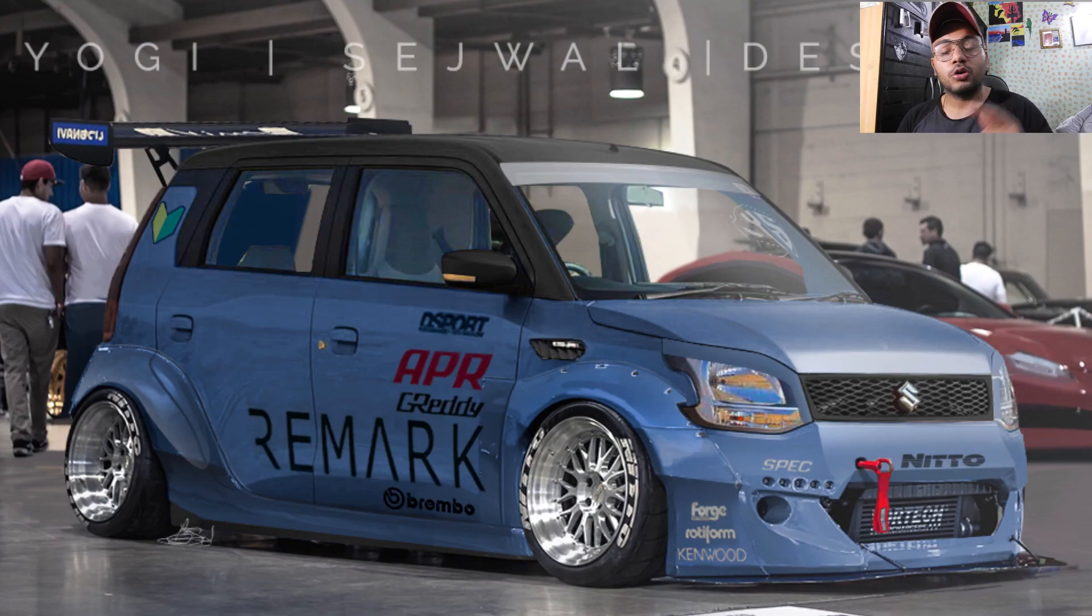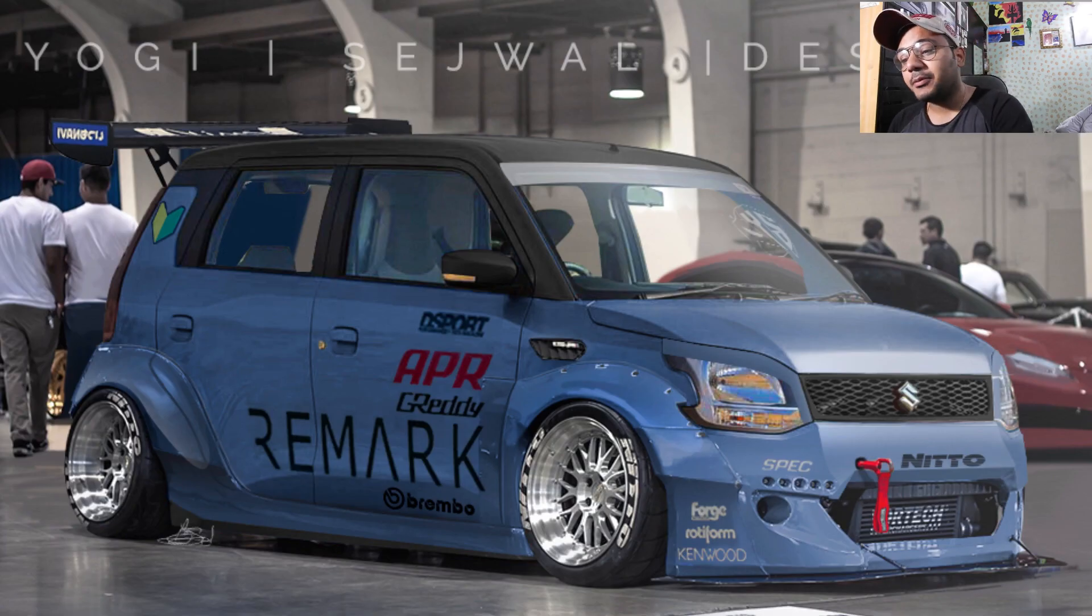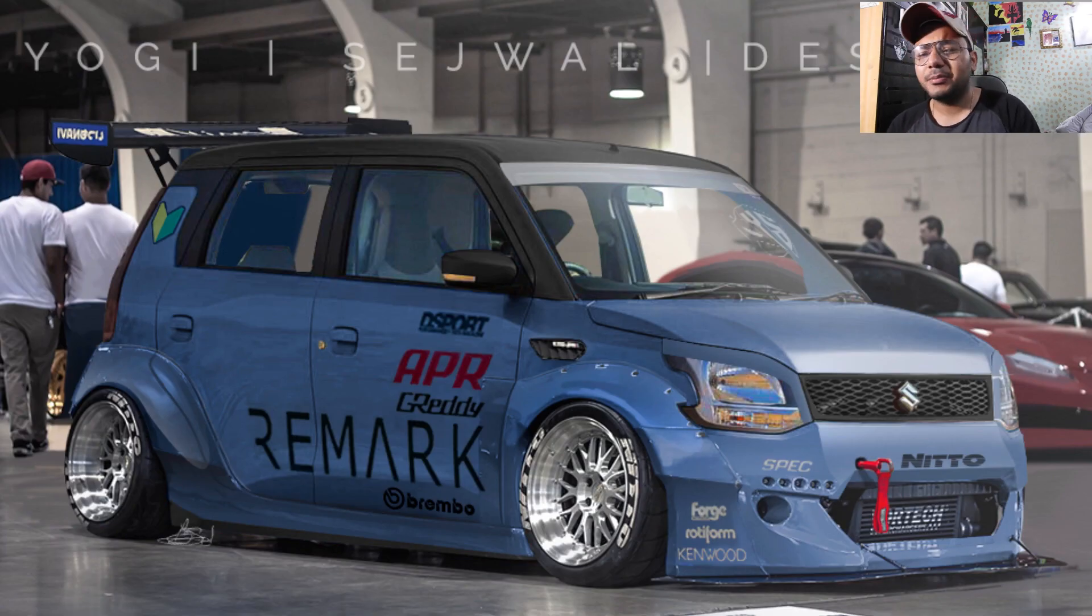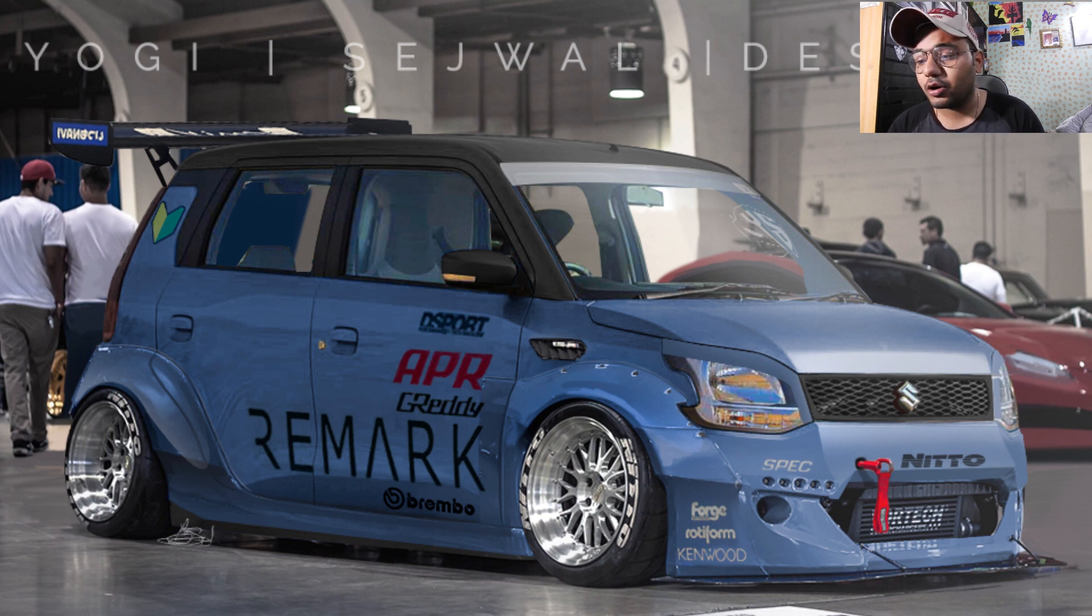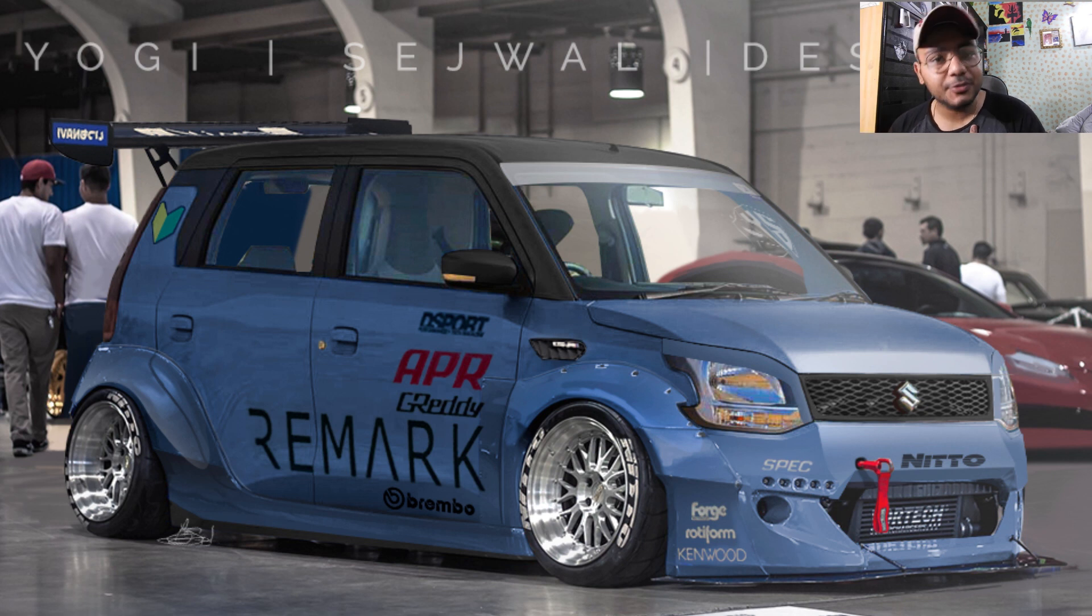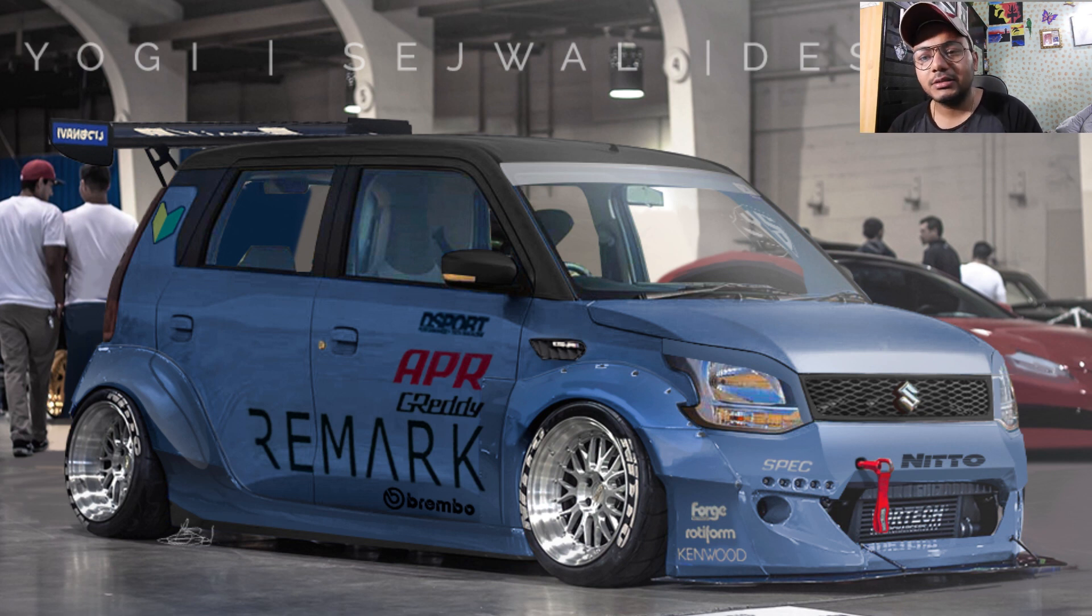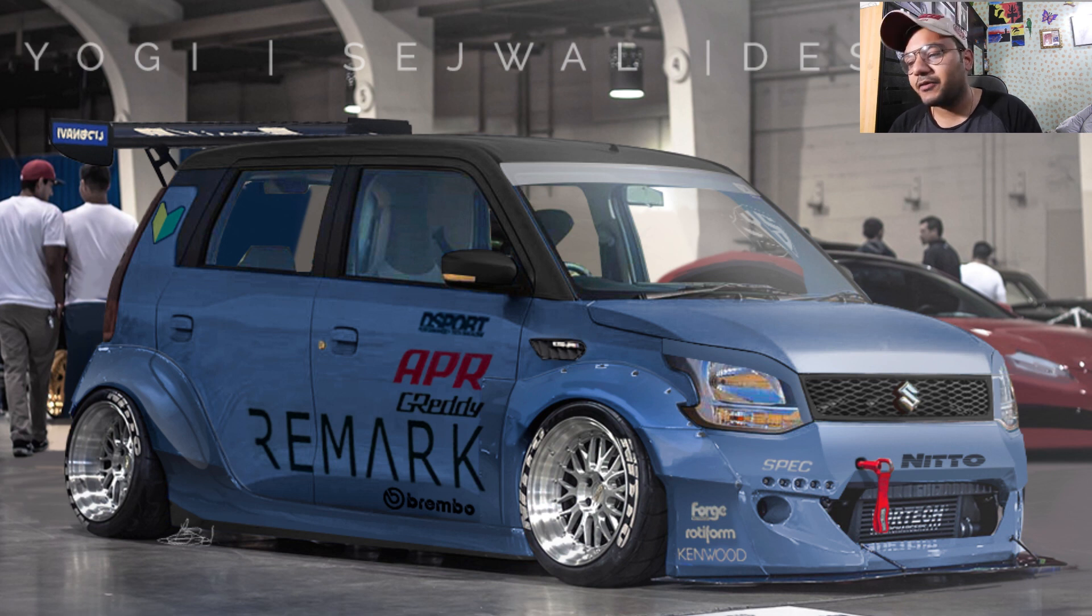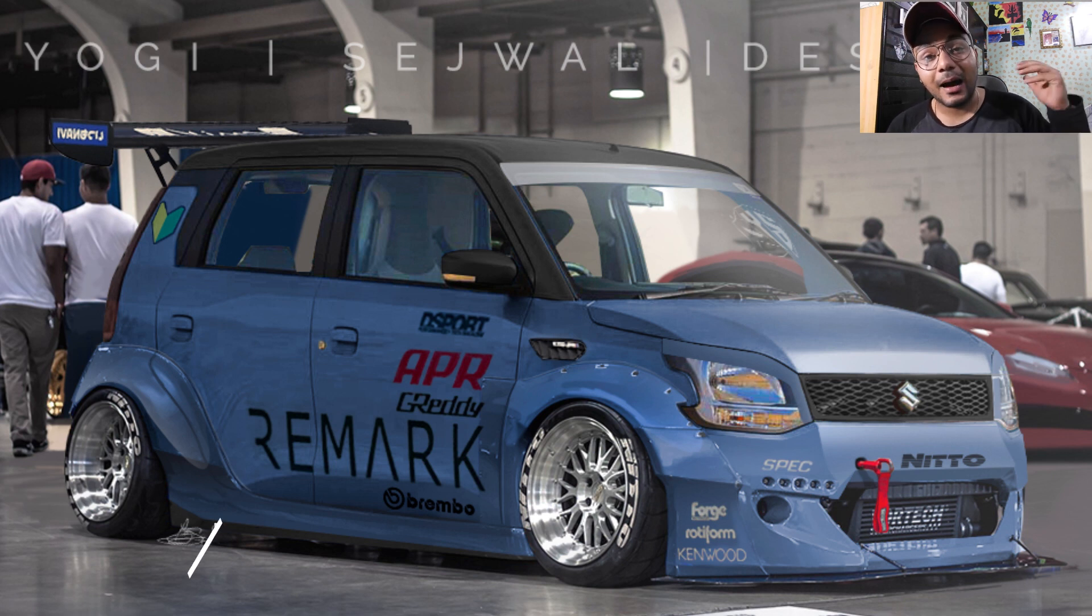So guys, this is the final image and as you can see the car is looking so awesome. Whatever background I have created in this video you will have seen in the video. Honestly I'll tell you that everything looks good - the body kit, the spoiler, the front headlights, everything is looking so awesome.